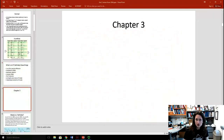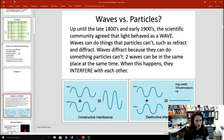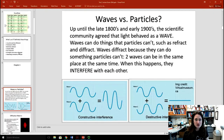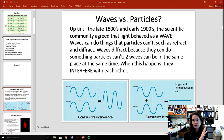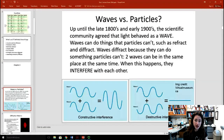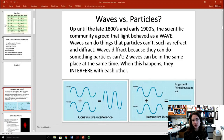We will cover chapters 3 and 4 on test 2. First, we introduced the concept of wave-particle duality. Up until the late 1800s and early 1900s, the scientific community agreed that light behaved as a wave. Waves can refract and diffract, and waves diffract because two waves can be in the same place at the same time and interfere with one another when that happens.